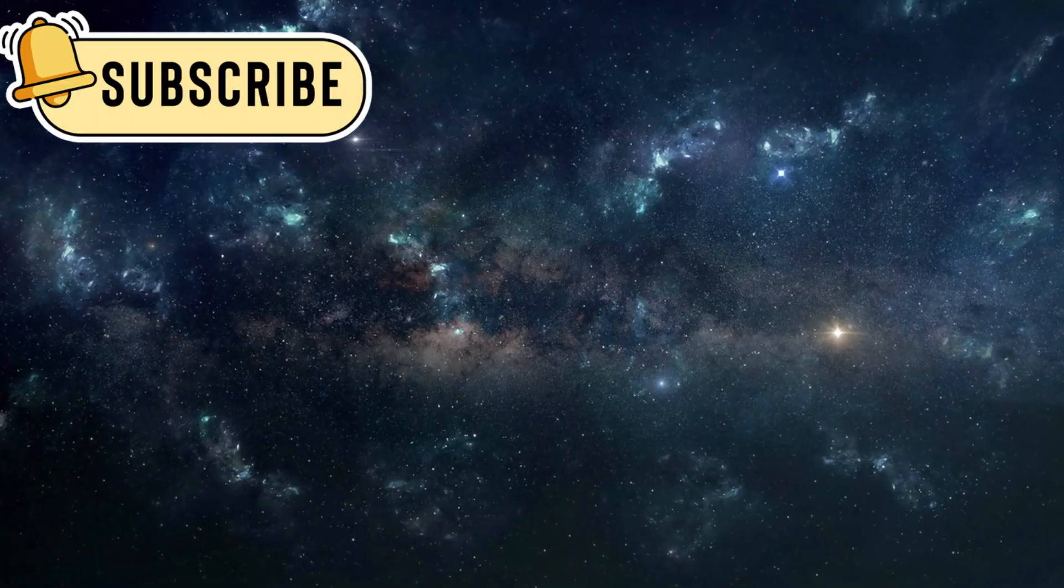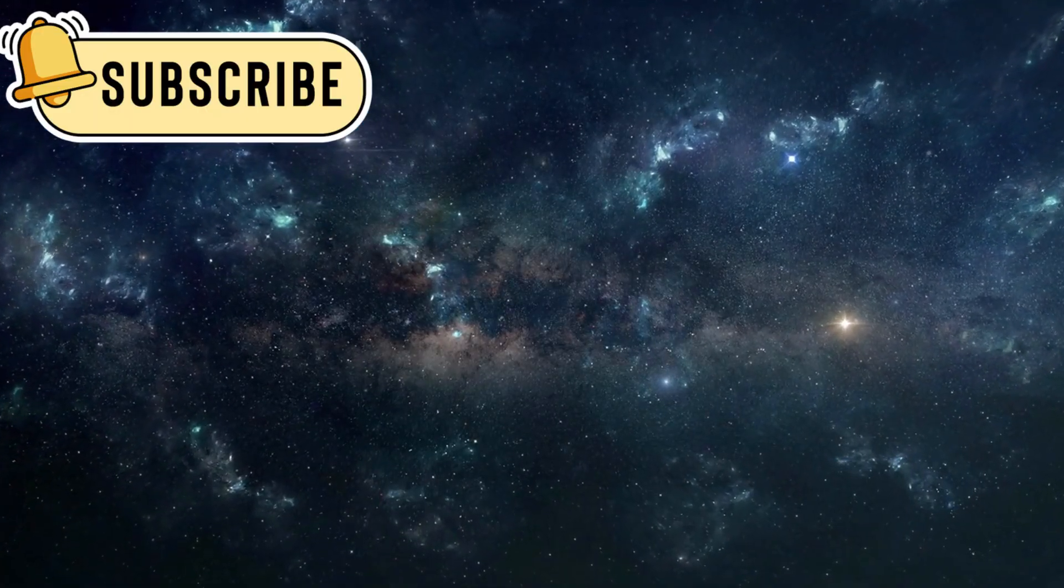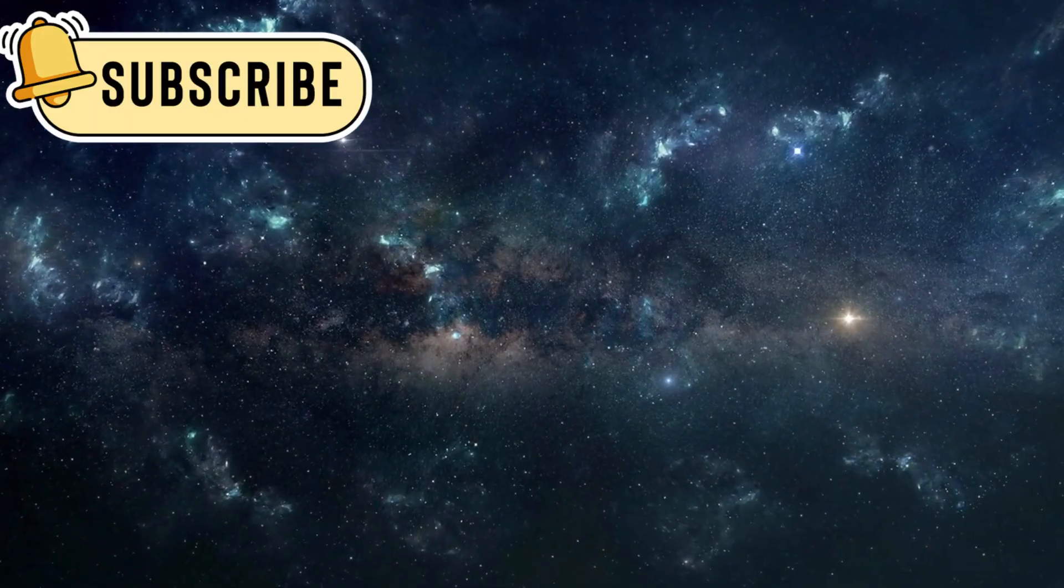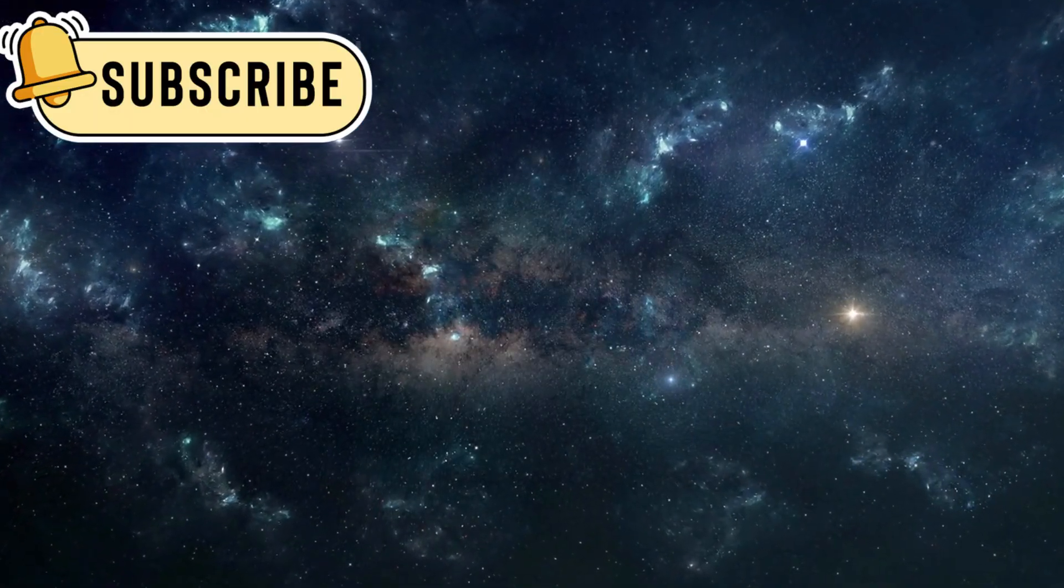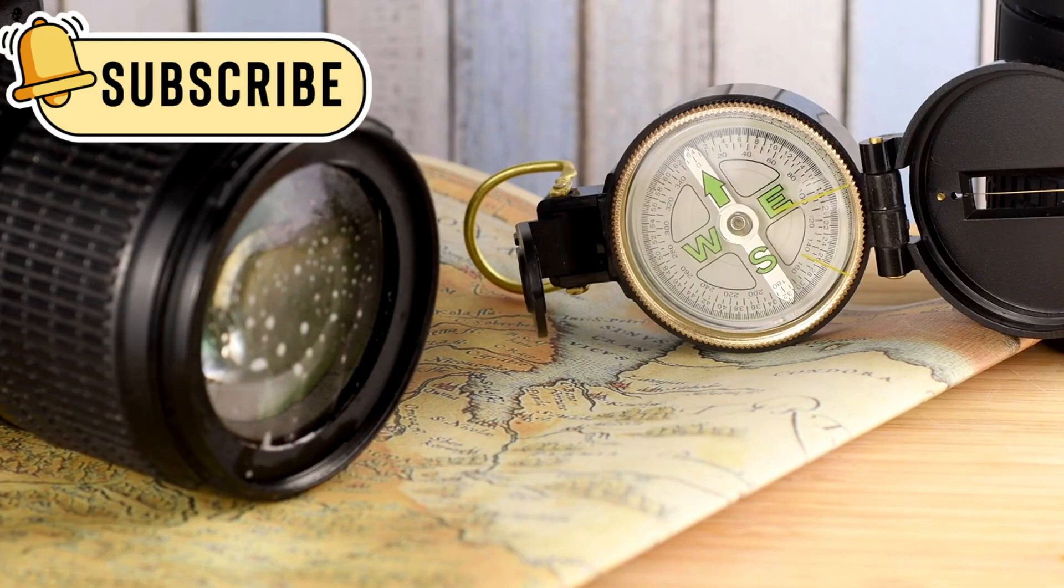Voyager reminds us that while we are small, our curiosity is limitless. We are explorers, always reaching for the unknown.